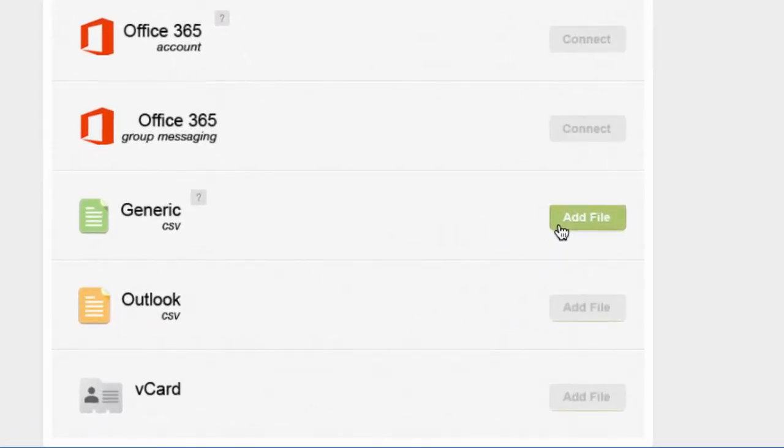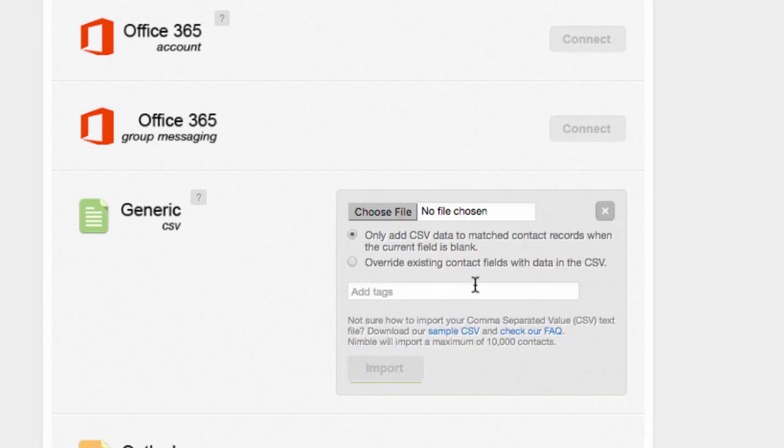Remember to add a tag upon import so that your contacts are grouped and easy to find at a later time.